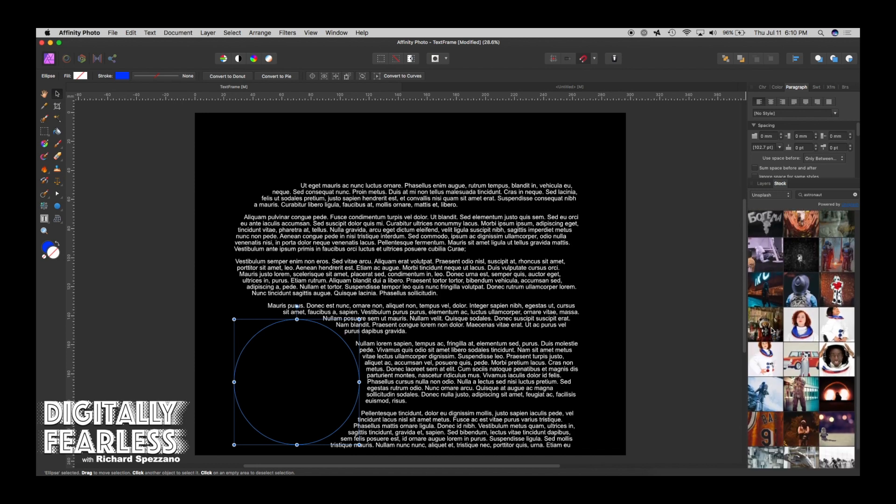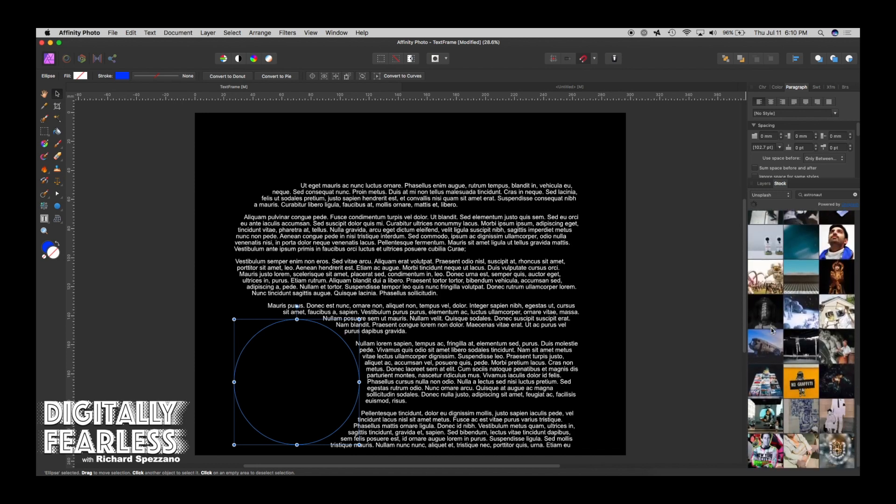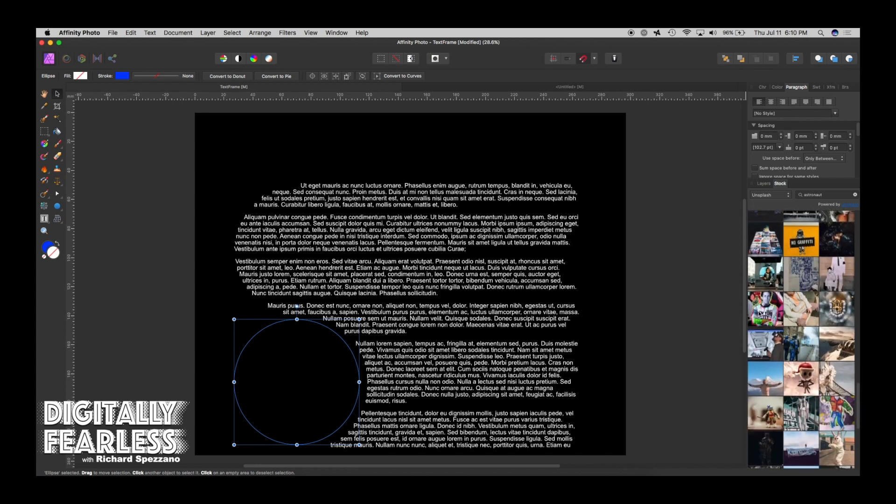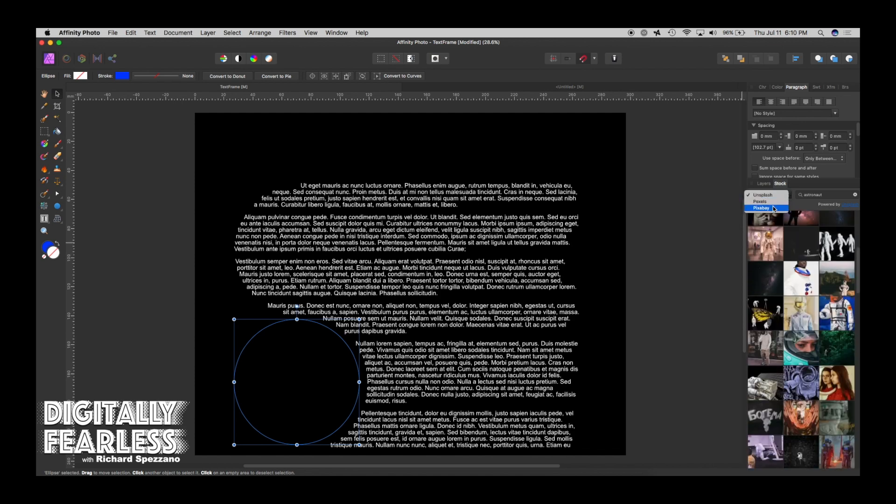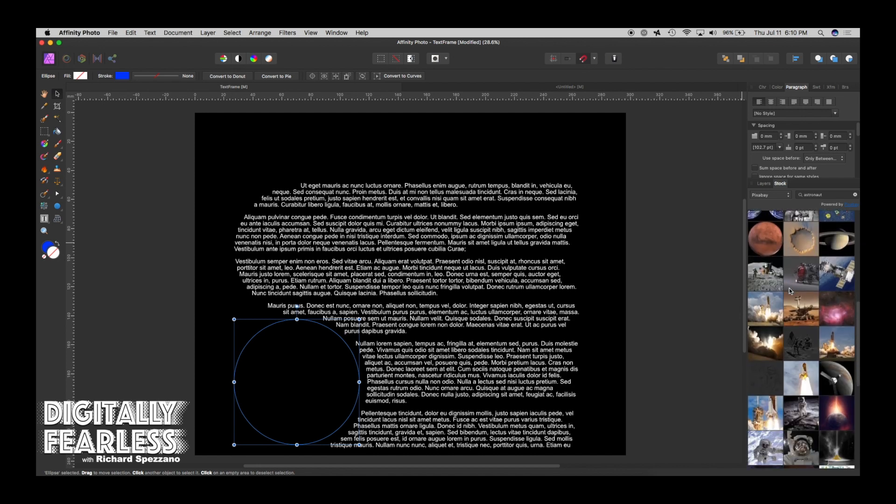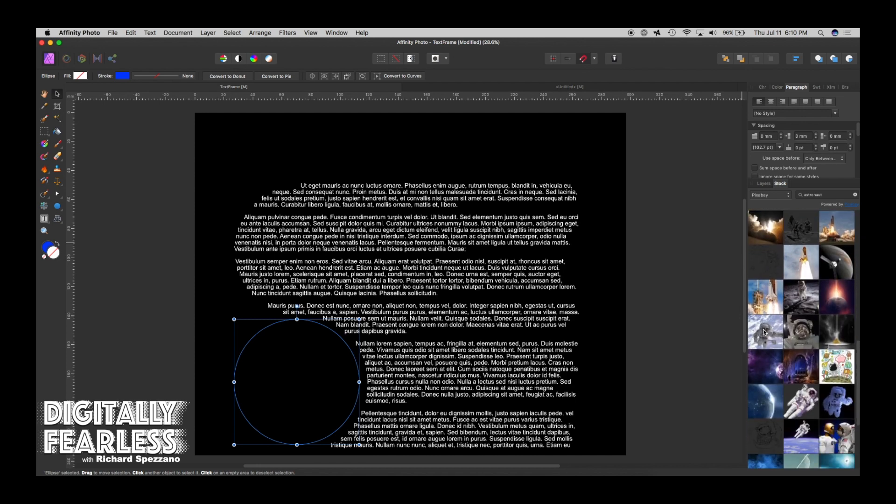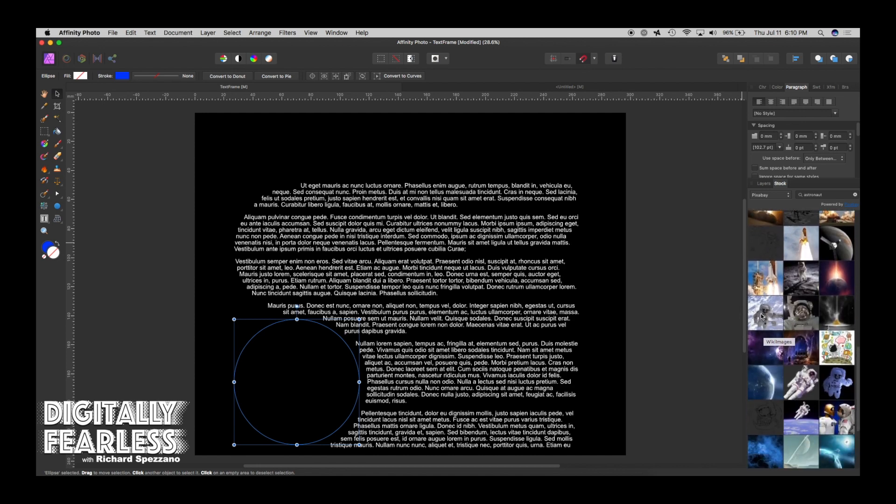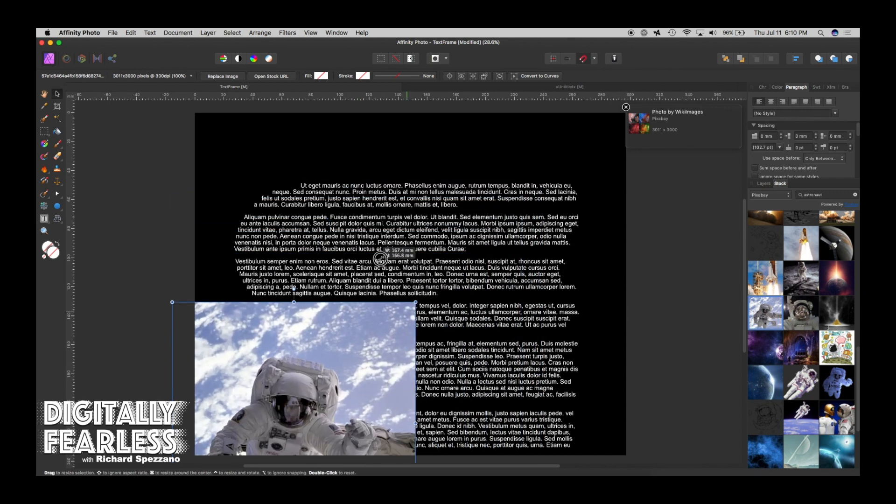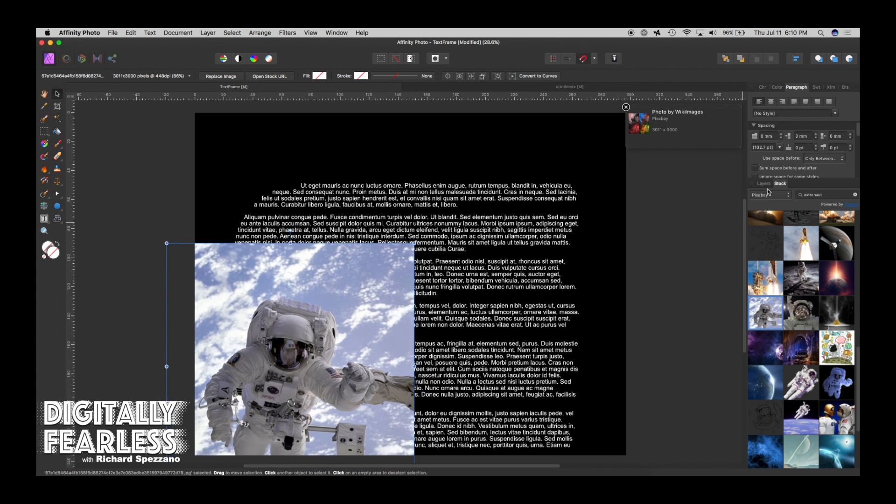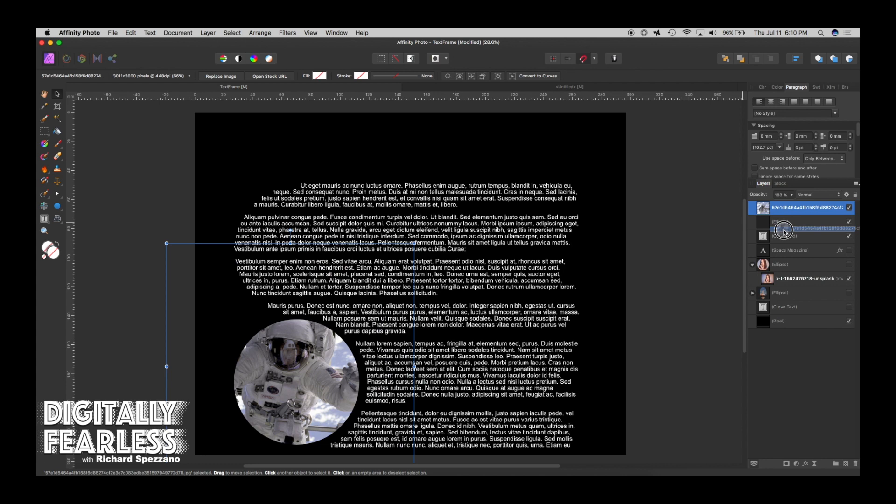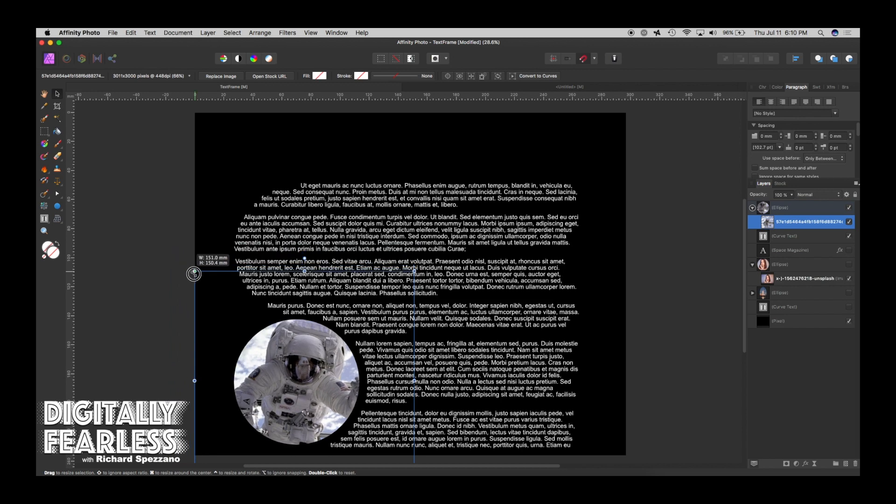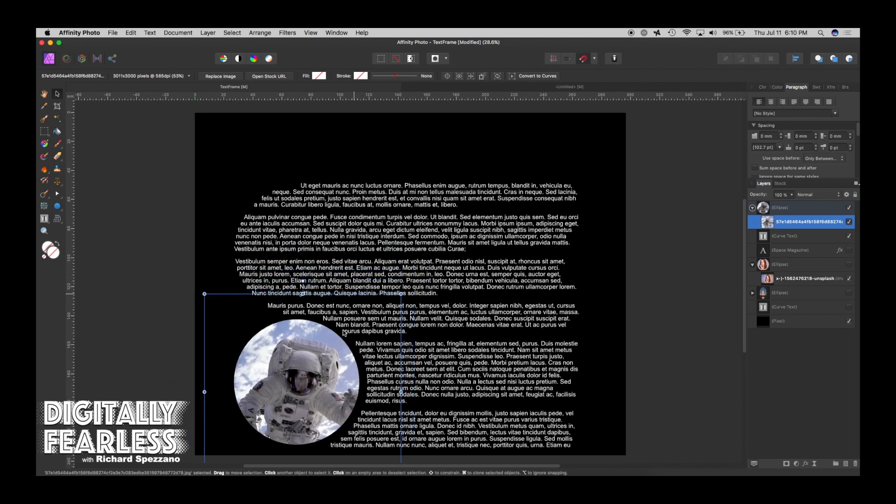We'll shrink him down. And when you go to your layers, if you drag him below the ellipse and to the right, then he is inside the circle just like that. So that's how I got the astronaut in the circle.